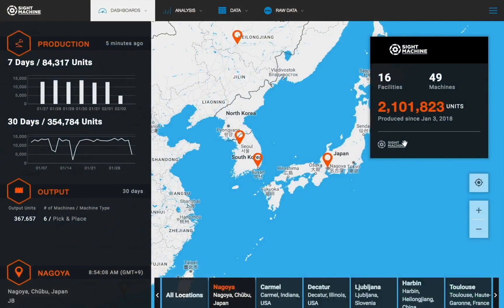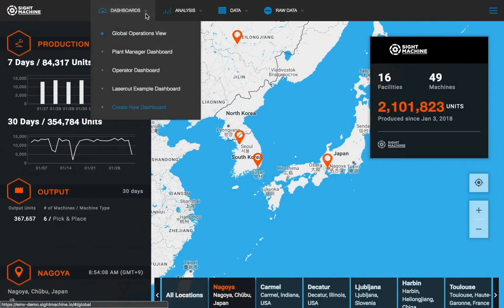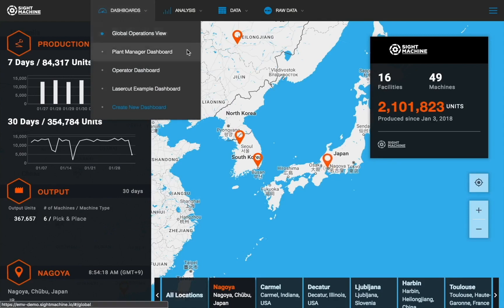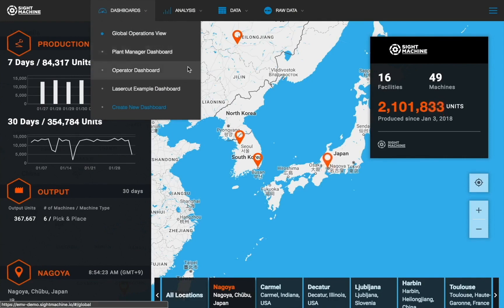To access the dashboard functionality, click on the Dashboard tab. A dropdown will appear with all of the out-of-the-box dashboards, including the plant manager and operator dashboards, any public dashboards created by others in your organization, and any private dashboards that you've created.